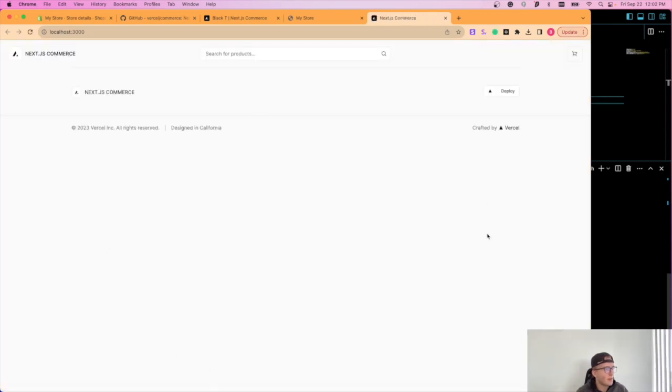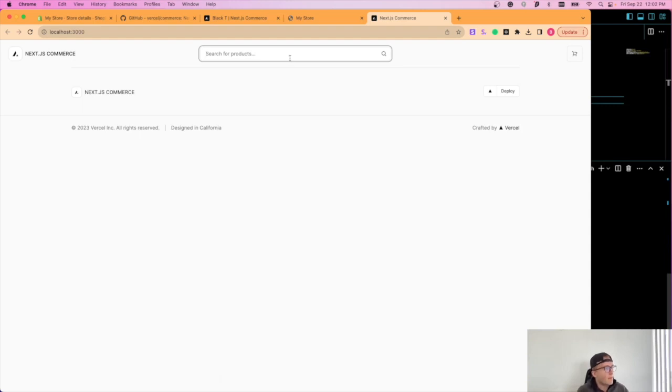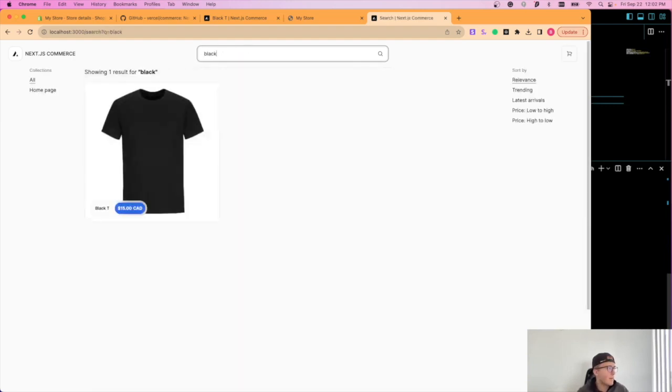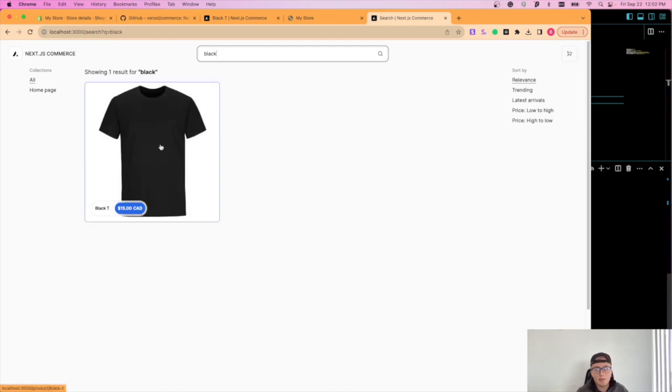So you're going to see this. This is just the basic template from Vercel. And then products, I'm just going to type in black. And perfect. Now you'll see that we have